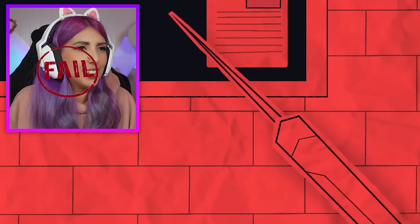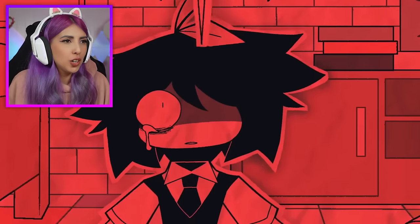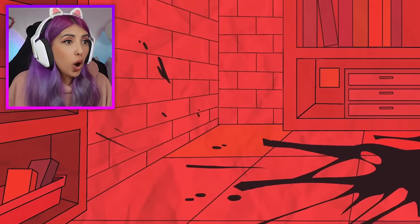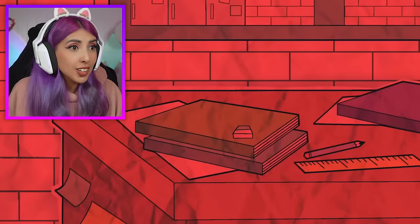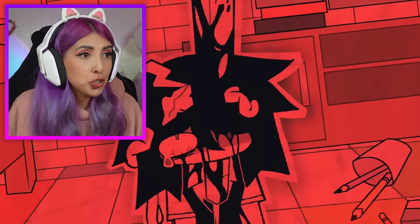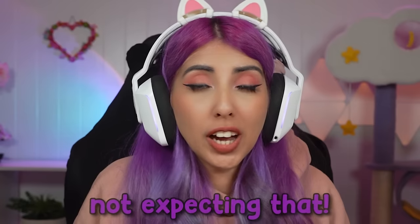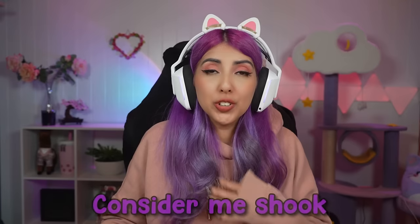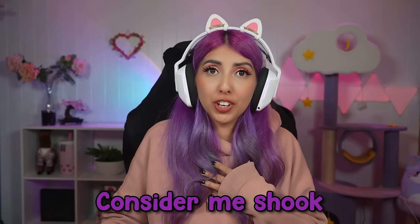You have an F. You failed. I was not expecting that. Consider me shook.